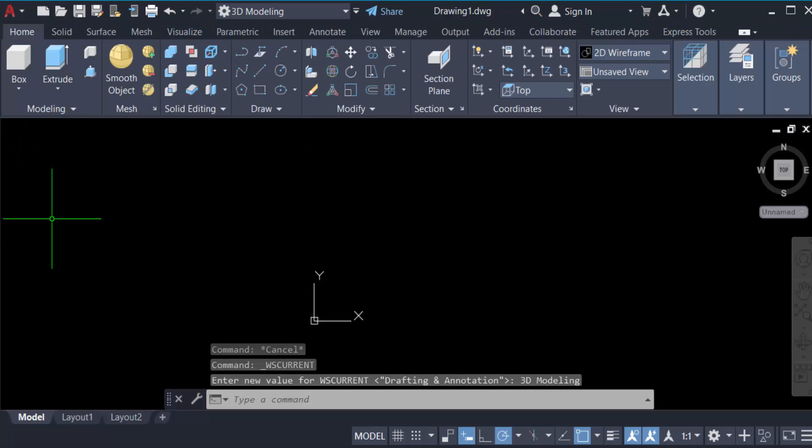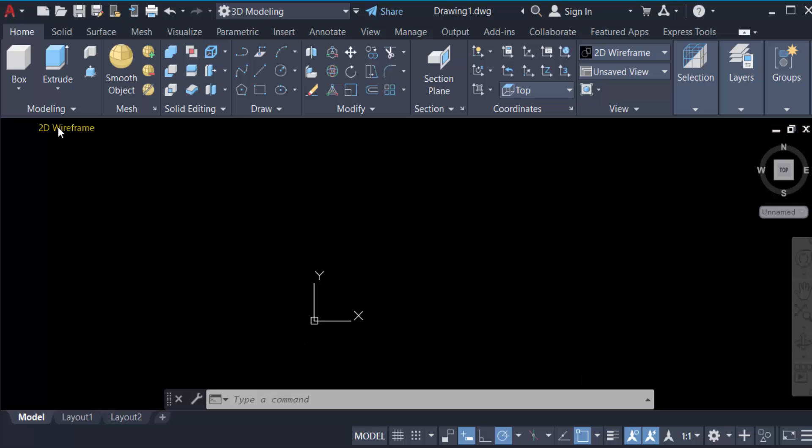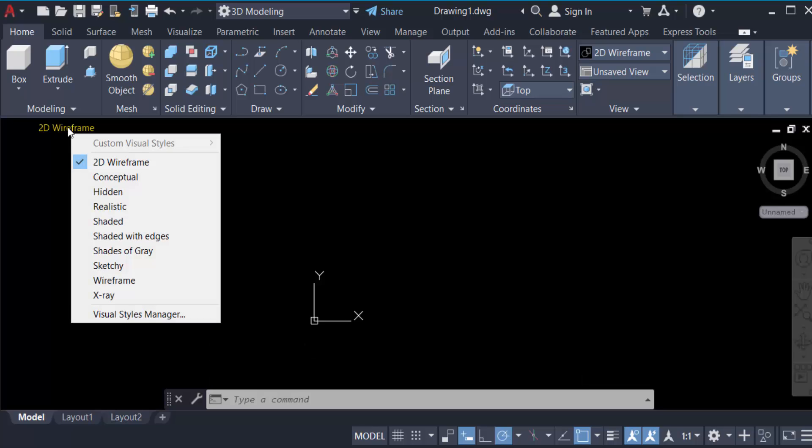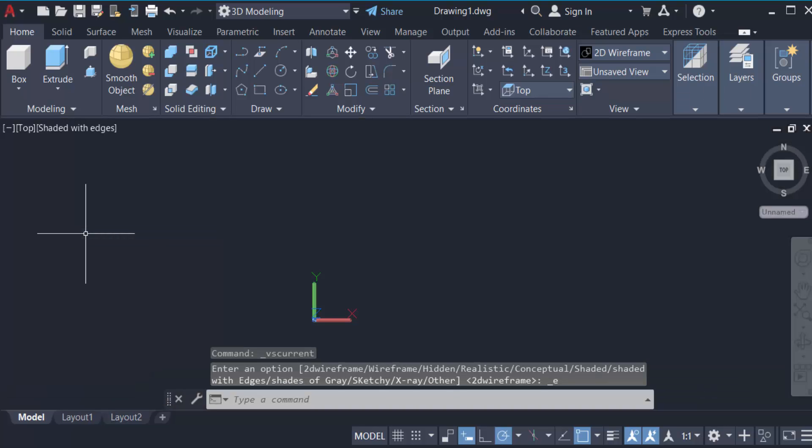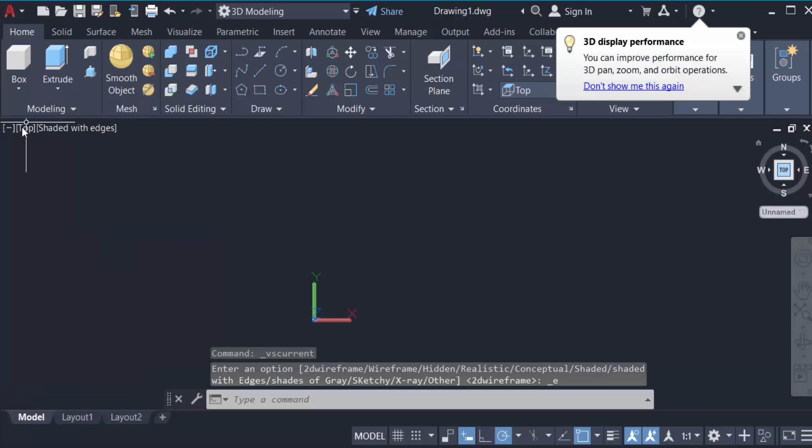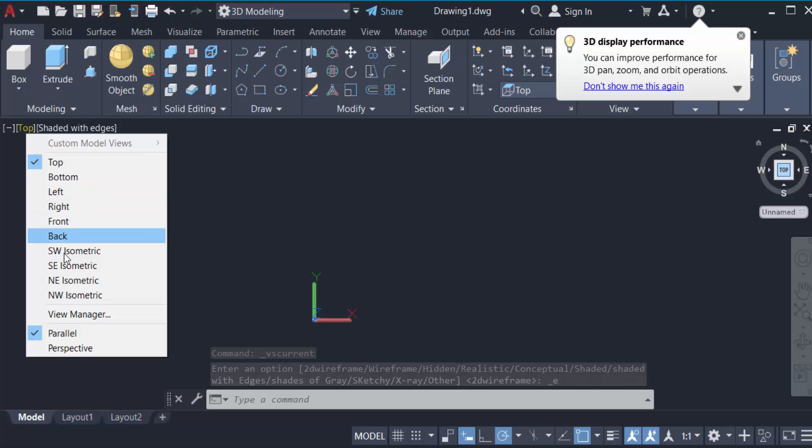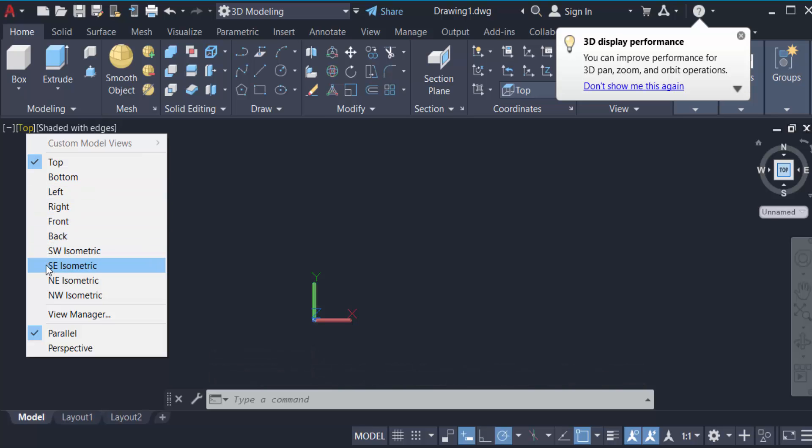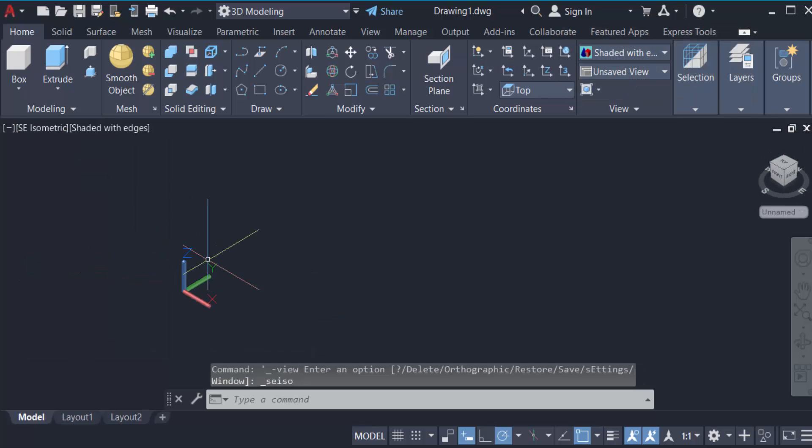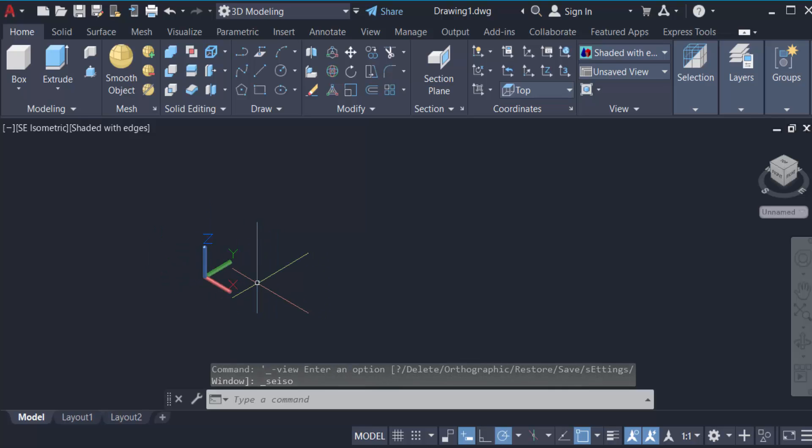Now go here in this 2D wireframe and click on this in shaded with edges. And also go here to change this top, go to change it AC isometric, tick mark on. Now you see my workspace is converted to 3D modeling.